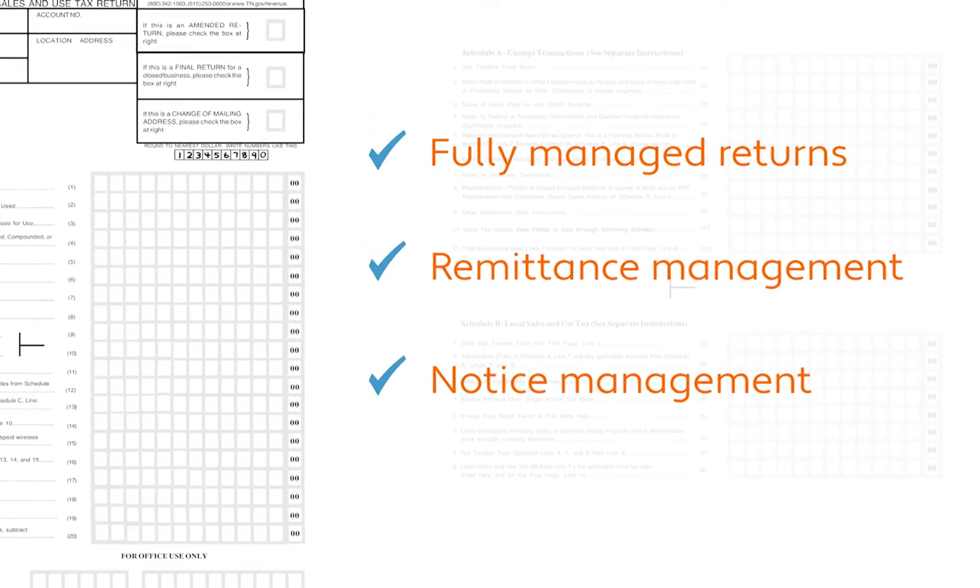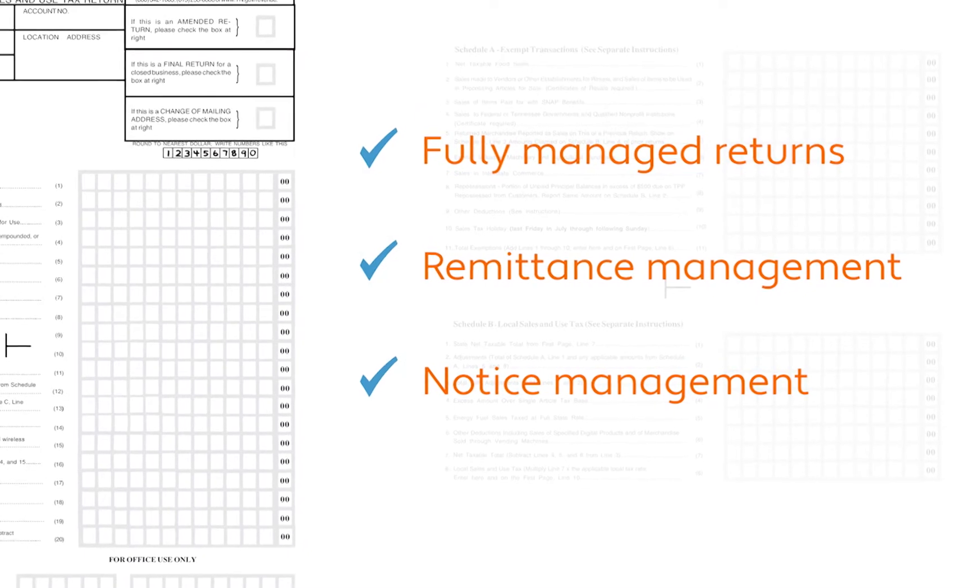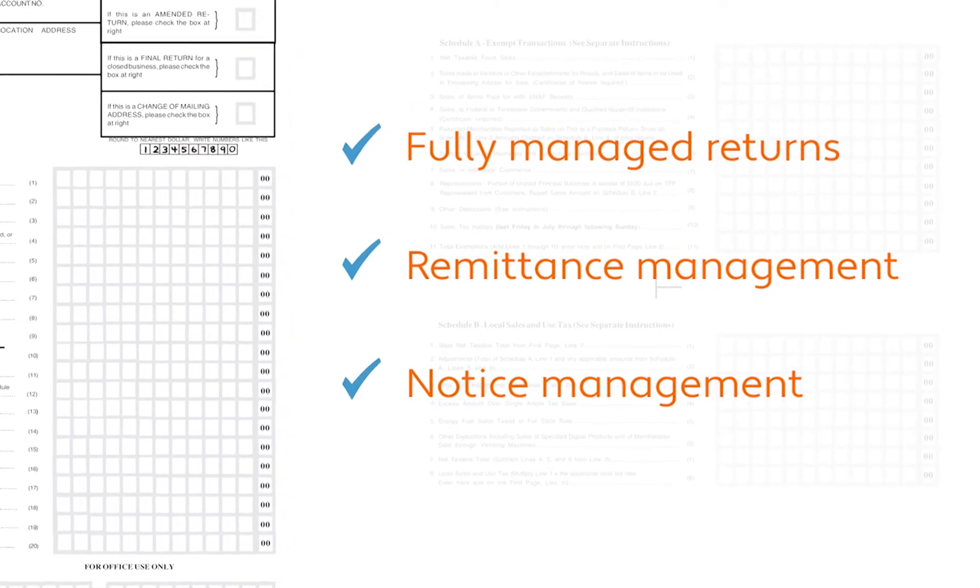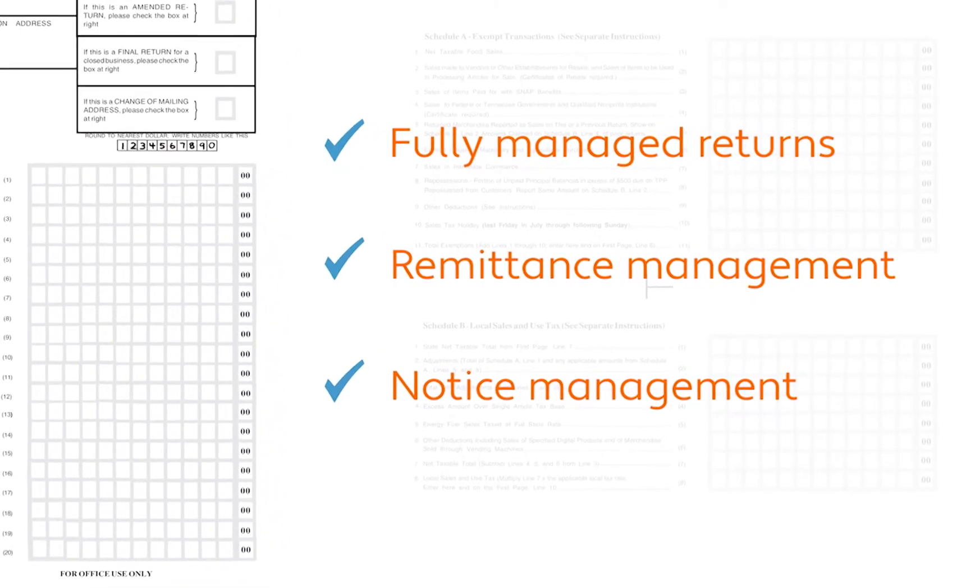And if a state sends a notice about a question on a return, Avalara will manage that process as well.